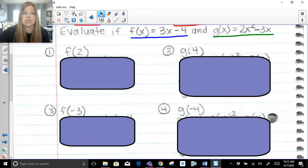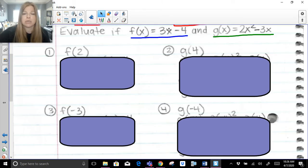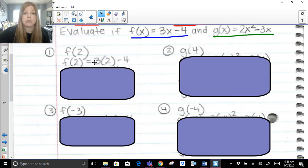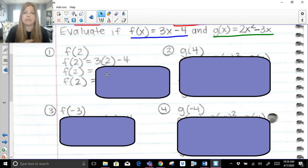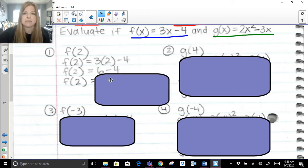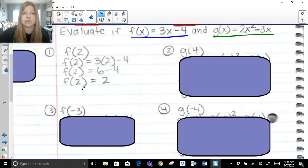For f of 2, I use my f of x function and substitute 2 in for every x. So f of 2 equals 3 times 2 minus 4. Remember, f of 2 is function notation — it stays that whole way through, and we do all the simplifying on the right-hand side. 3 times 2 is 6, and 6 minus 4 is 2. So f of 2 equals 2, meaning when the x value is 2, the function value is also 2.